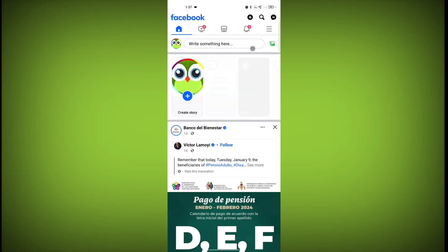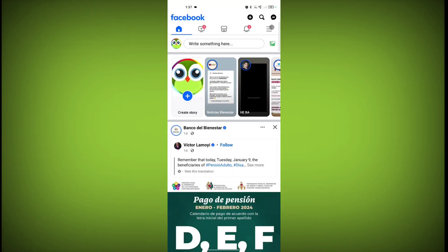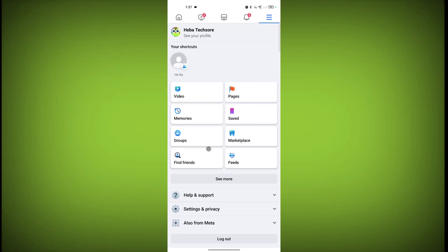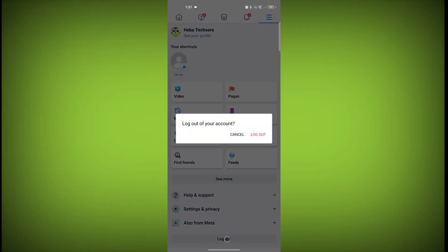Now click on these three horizontal lines. Scroll down and here is the option 'Log Out.' Simply click on this log out. Click on log out.